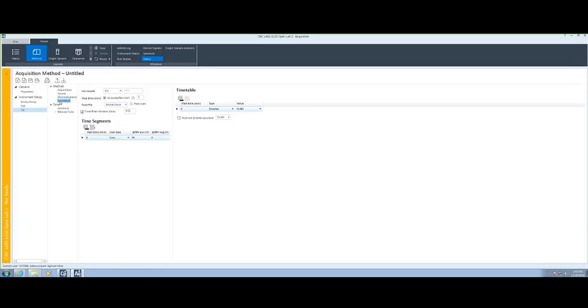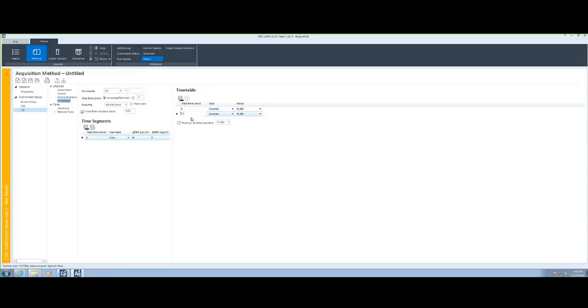The timetable allows you to switch the diverter valve. If you have a five-minute mass spec run, at the end of that five minutes, you can have the valve change from going to the mass spec to going directly to waste instead of continuing to go to your source.